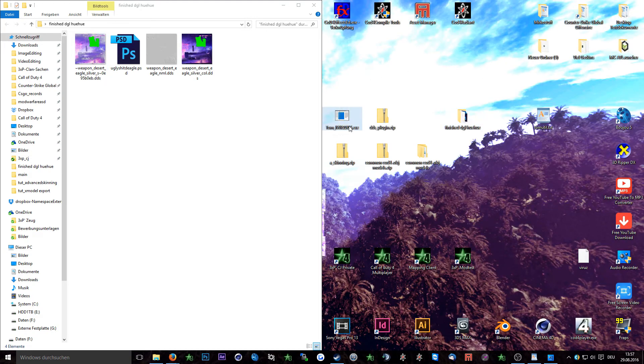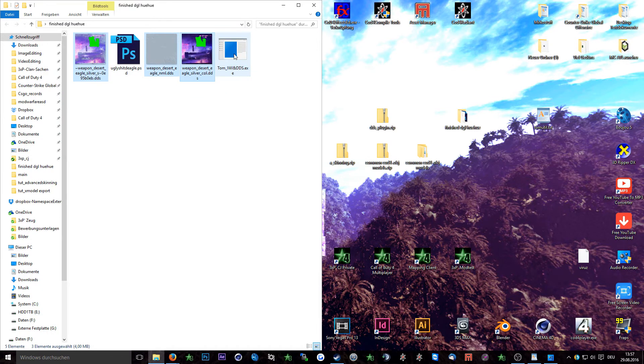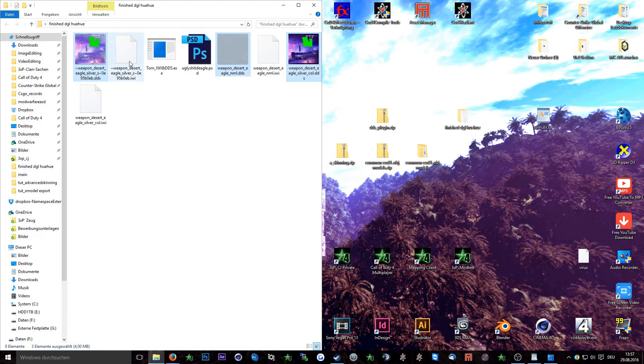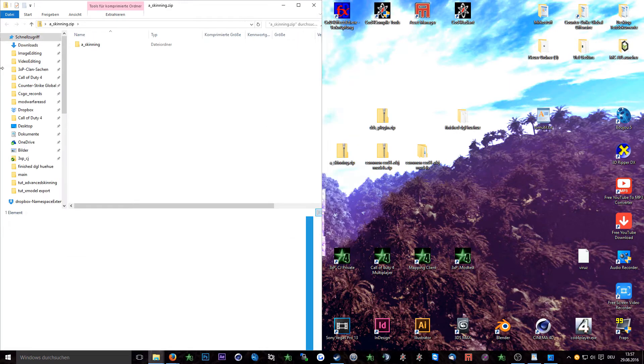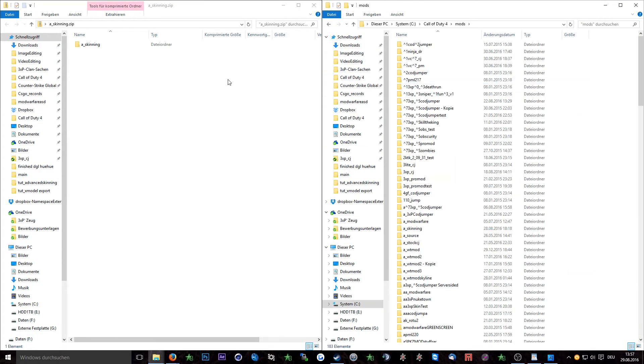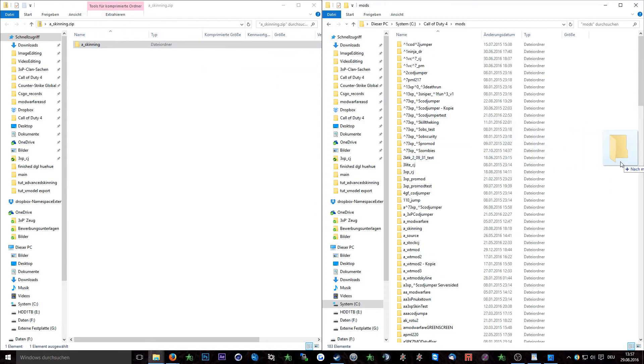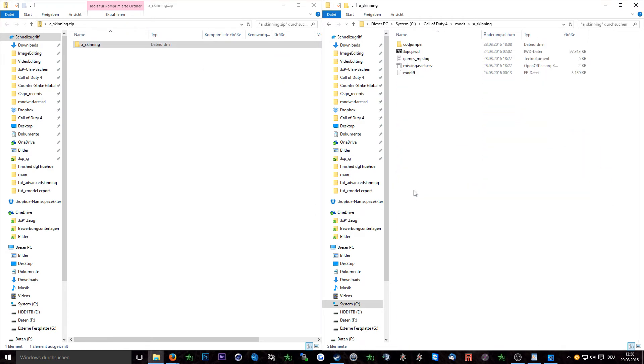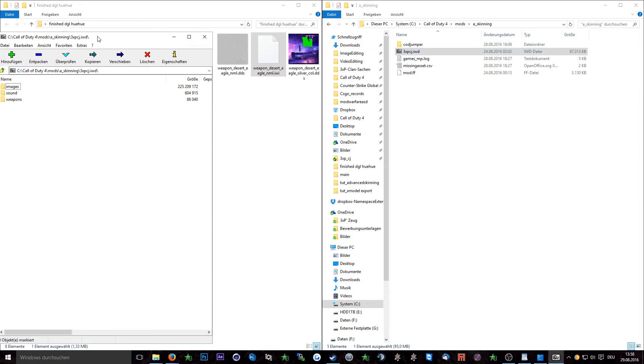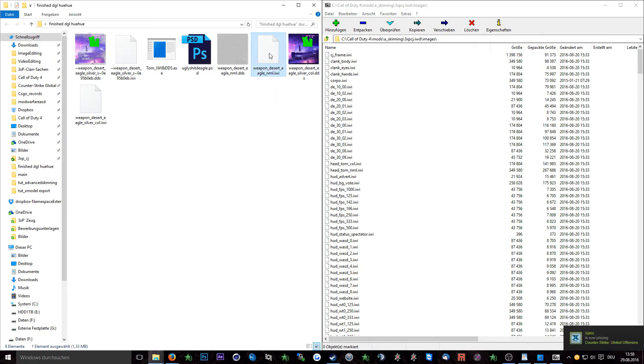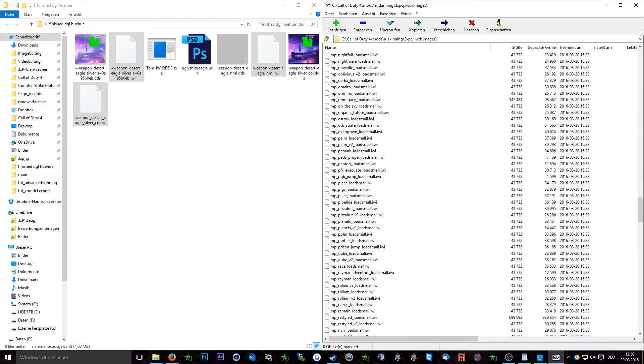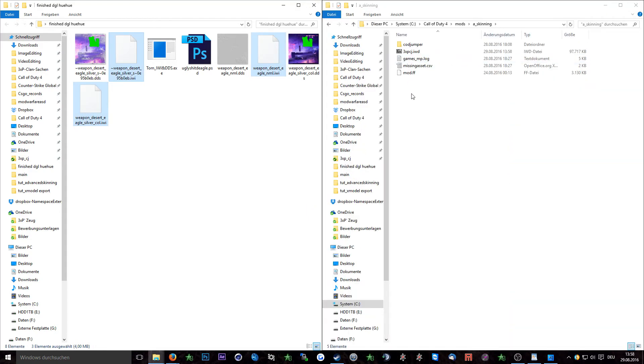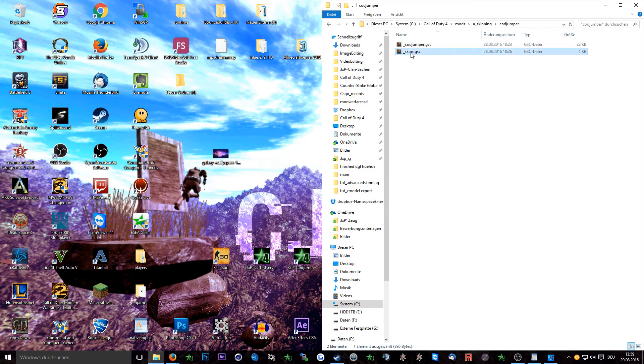Now drag the Tom's iwi and dds exe in the folder where your DDS textures are placed in. Select all the DDS textures and drag them onto the exe. To test the skins open up the a_skinning.zip which you downloaded in the beginning of this tutorial and go into your mod folder of your Call of Duty 4 client. Extract it into your mod folder. Afterwards open the a_skinning folder in your mod folder and open the 3xpc_images.iwd. Now drag all the iwi files of your textures in here.